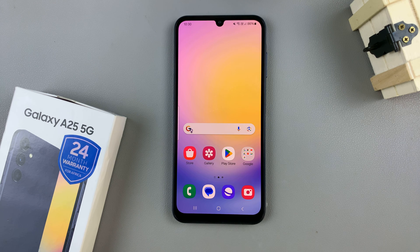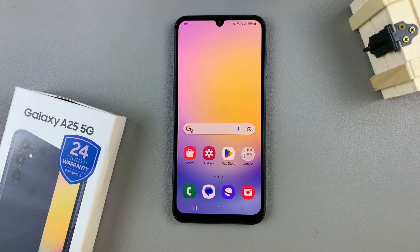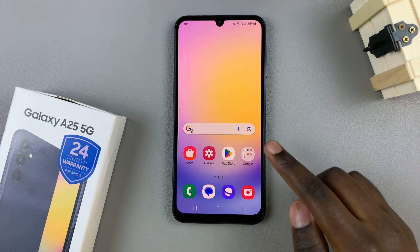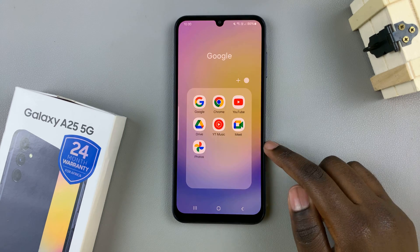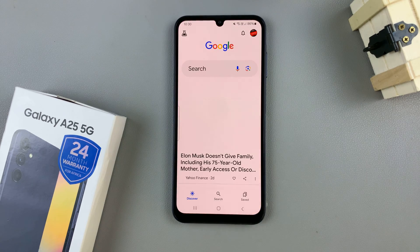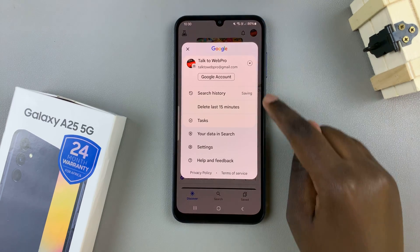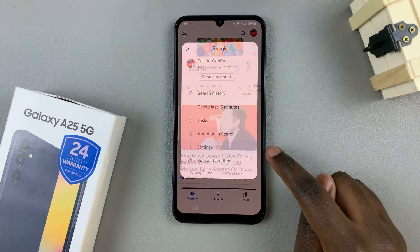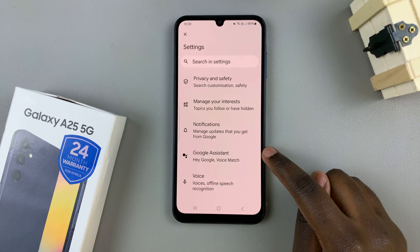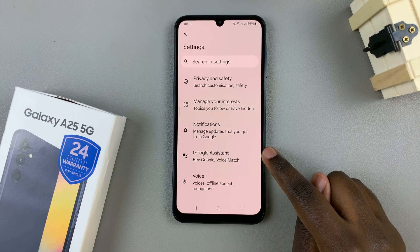In today's video, I'll be showing you how to set up Google Assistant on the Samsung Galaxy A25 5G. So first, open the Google app and then tap on your profile in the top right corner. From here, select settings and under settings, tap on Google Assistant.